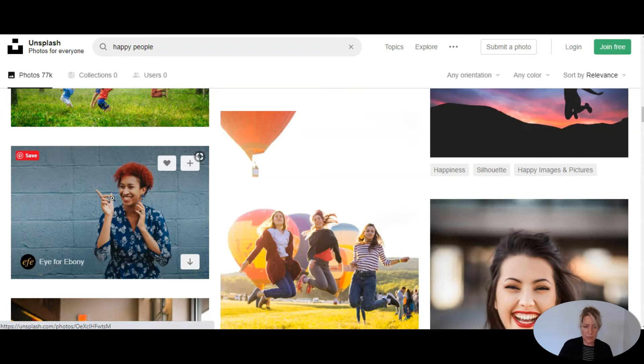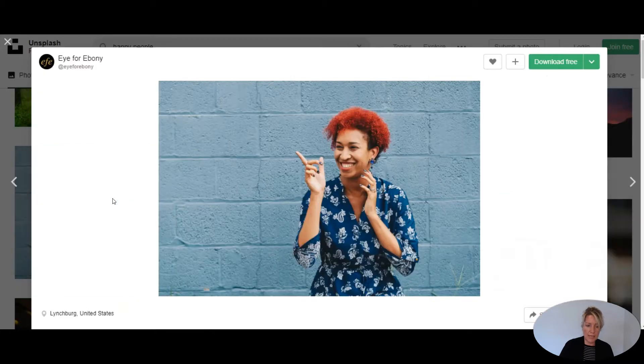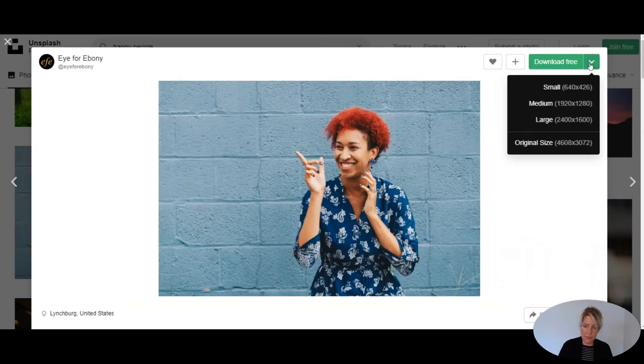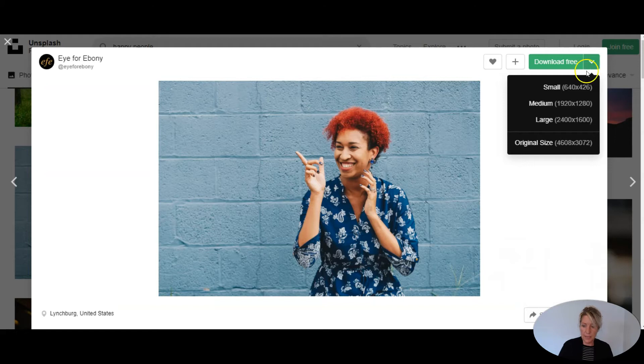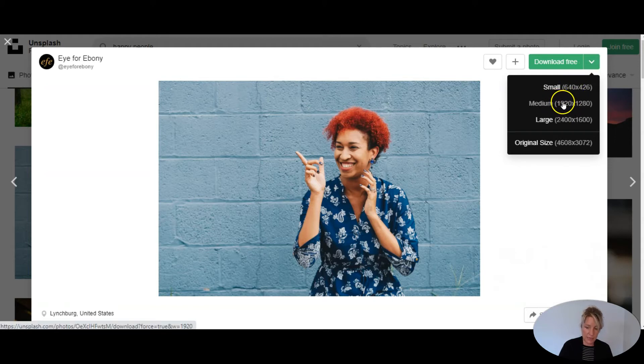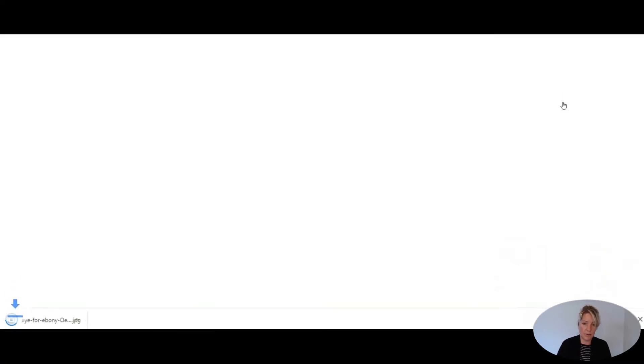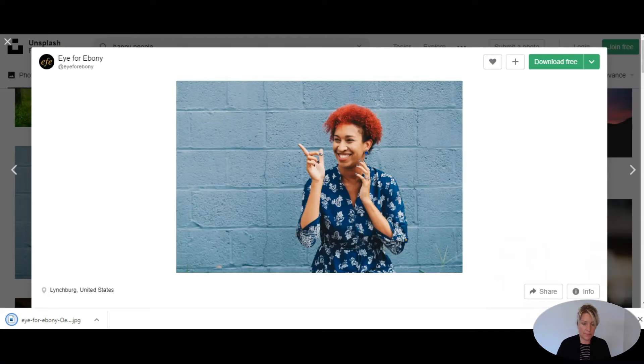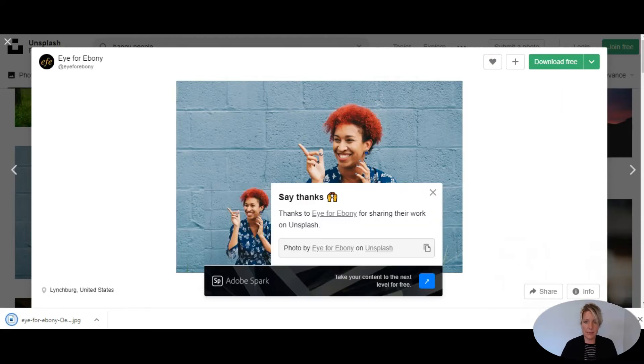So we're going to click on the image and when you download it from wherever you're going to get it from, make sure it's at least 1440 pixels wide. So in this case, I'm going to choose the medium because it has to be at least 1440 pixels. So I'm going to download this.